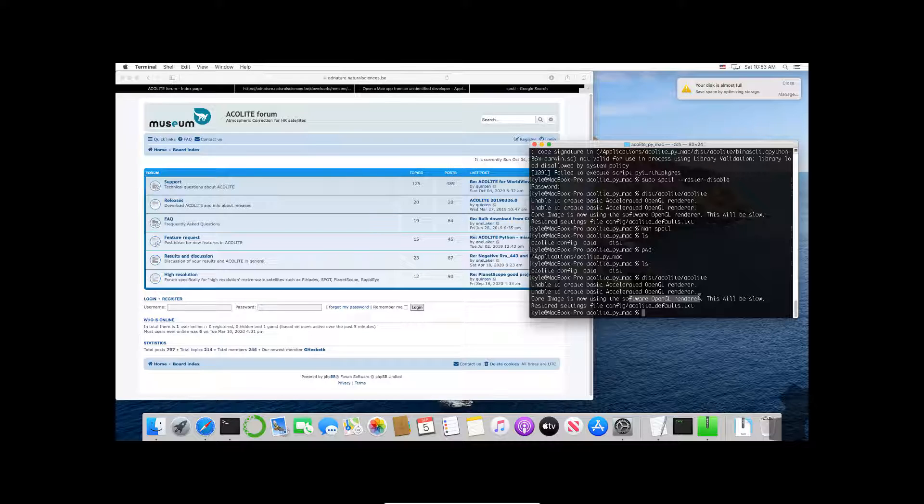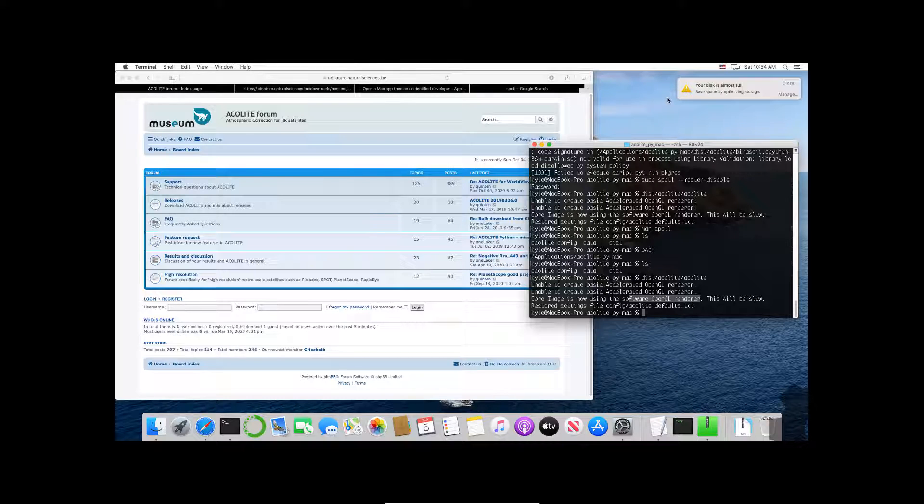So this is your introduction to getting started with Acolyte on the Mac. My name's Kyle. I hope that was helpful to you and feel free to reach out if you have any questions at all. I'm happy to help. Thanks for your attention.